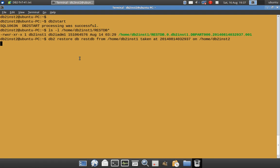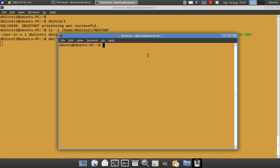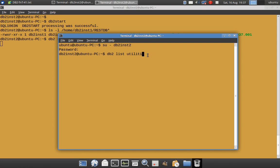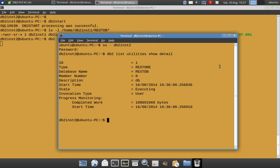It's taking a lot of time. To check the progress, we can open another terminal window. You can see the restore is still in progress — it has restored only about 100 MB approximately. It'll take some more time for restoring.